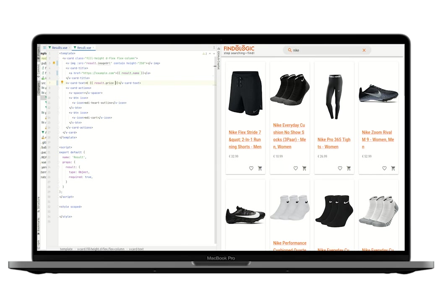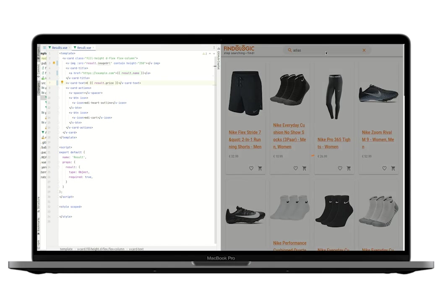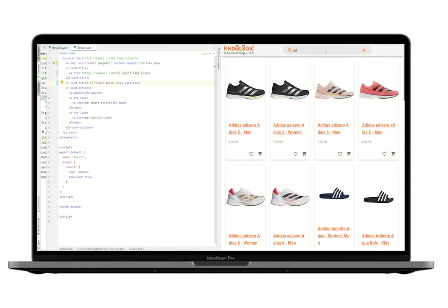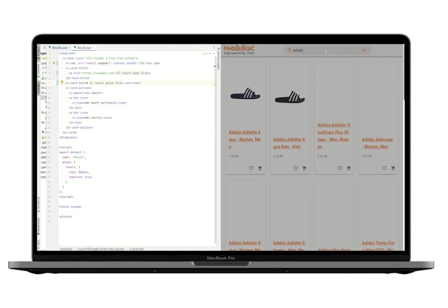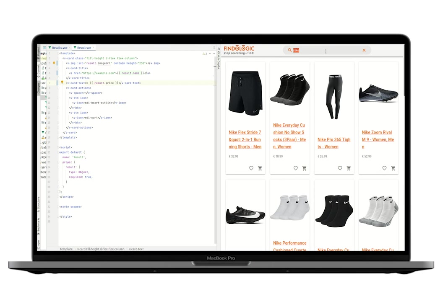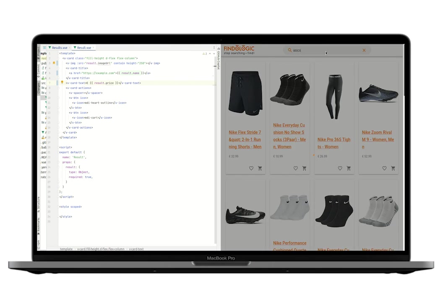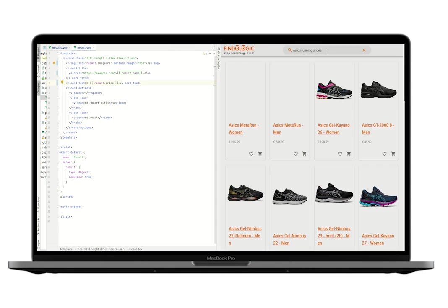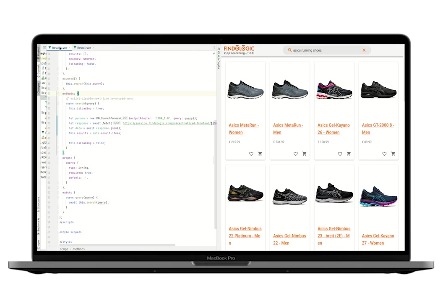We have a working search. Let's try out some search terms. Let's try some brands. Getting Adidas results, Nike results, ASICS results. And let's see something a bit more longer. And we get running shoes from ASICS. Let's recap this.